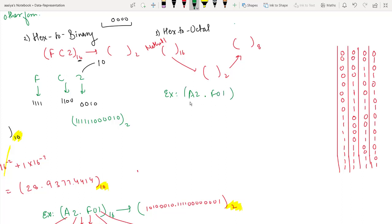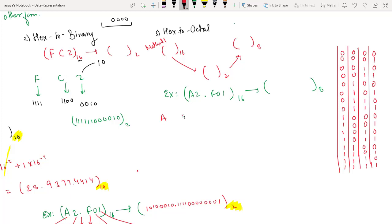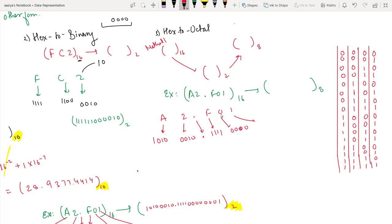The value .F01 in base 16 — we convert to base 2. From the binary table: F is 1111, 0 is 0000, and 1 is 0001. We write four bits for each hex digit because we are converting base 16 to base 2.